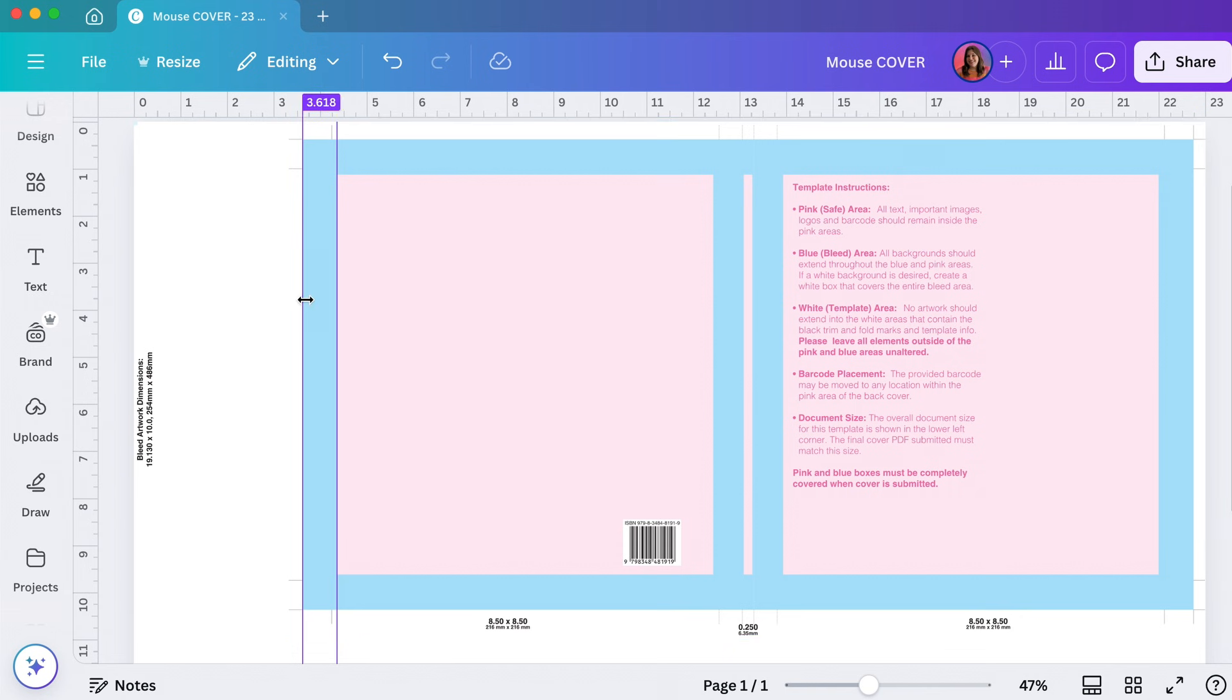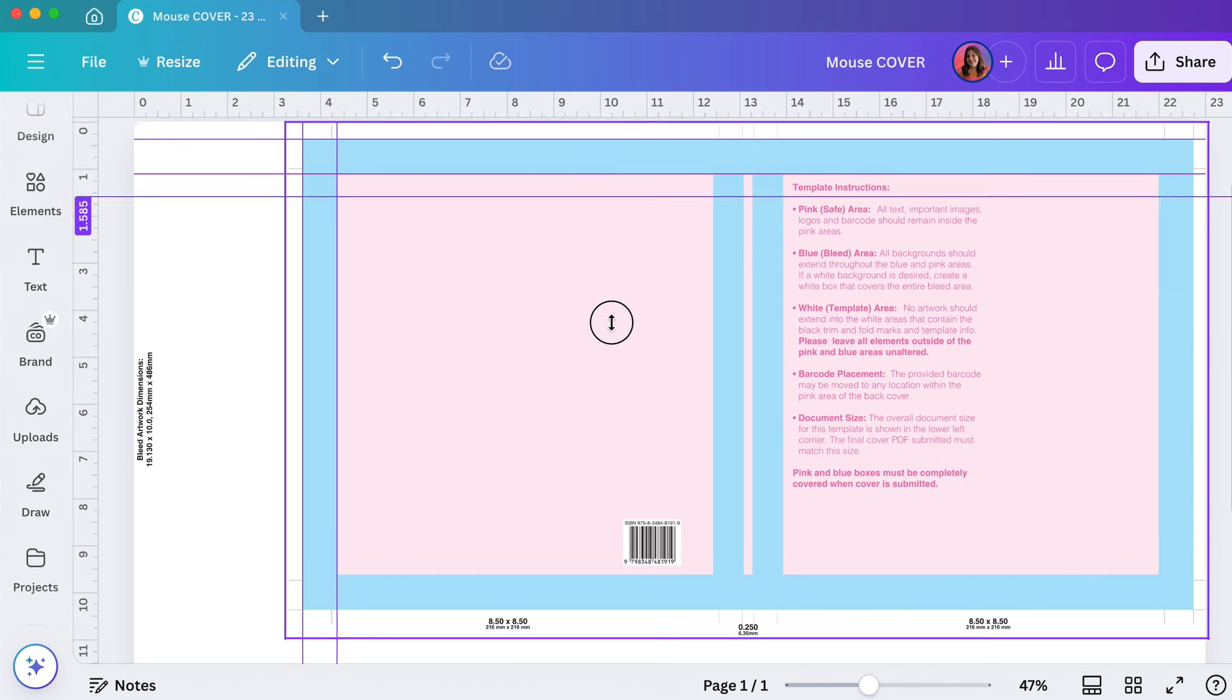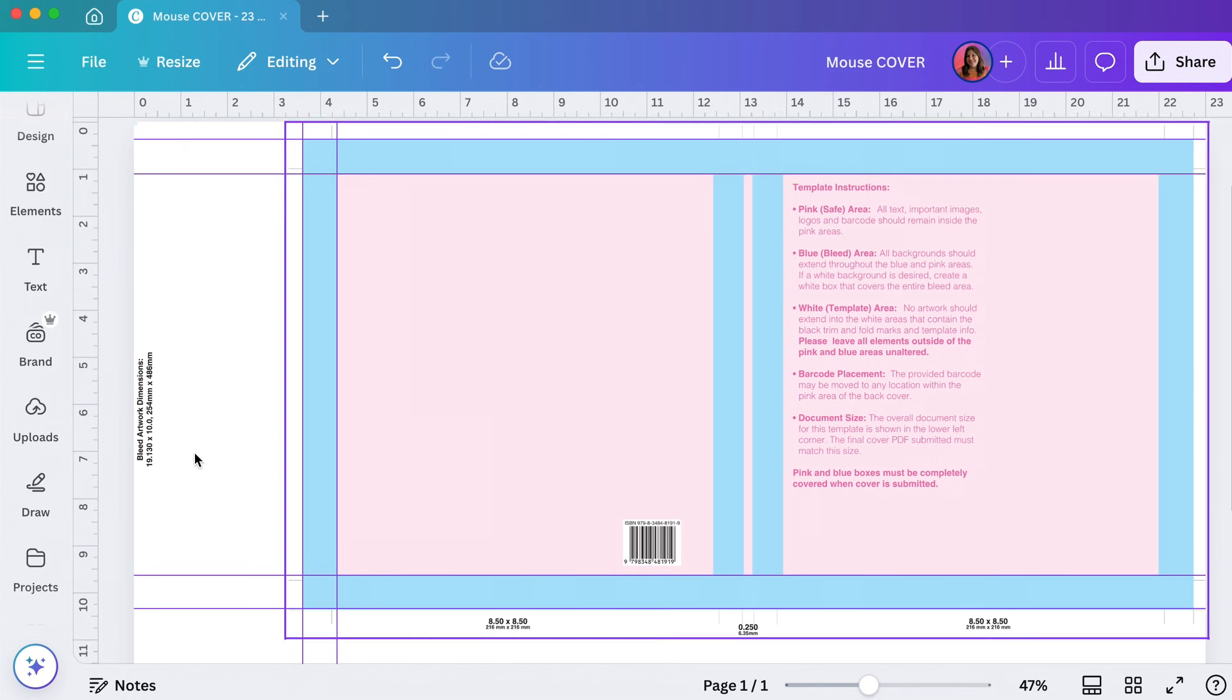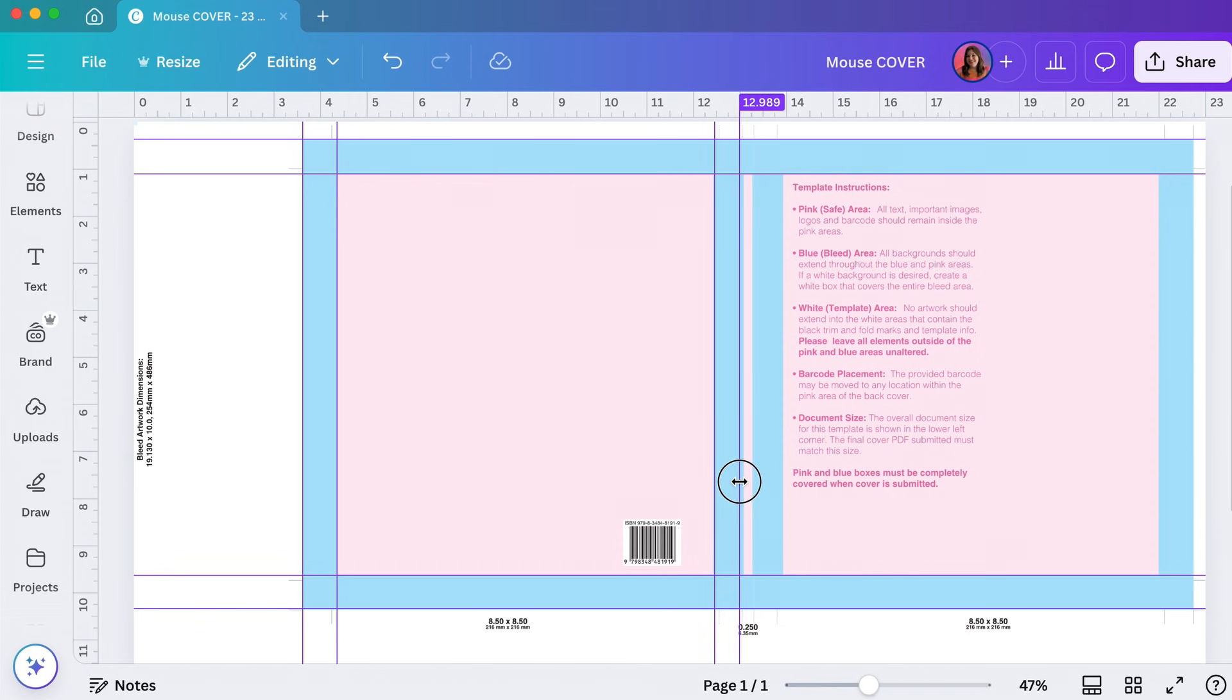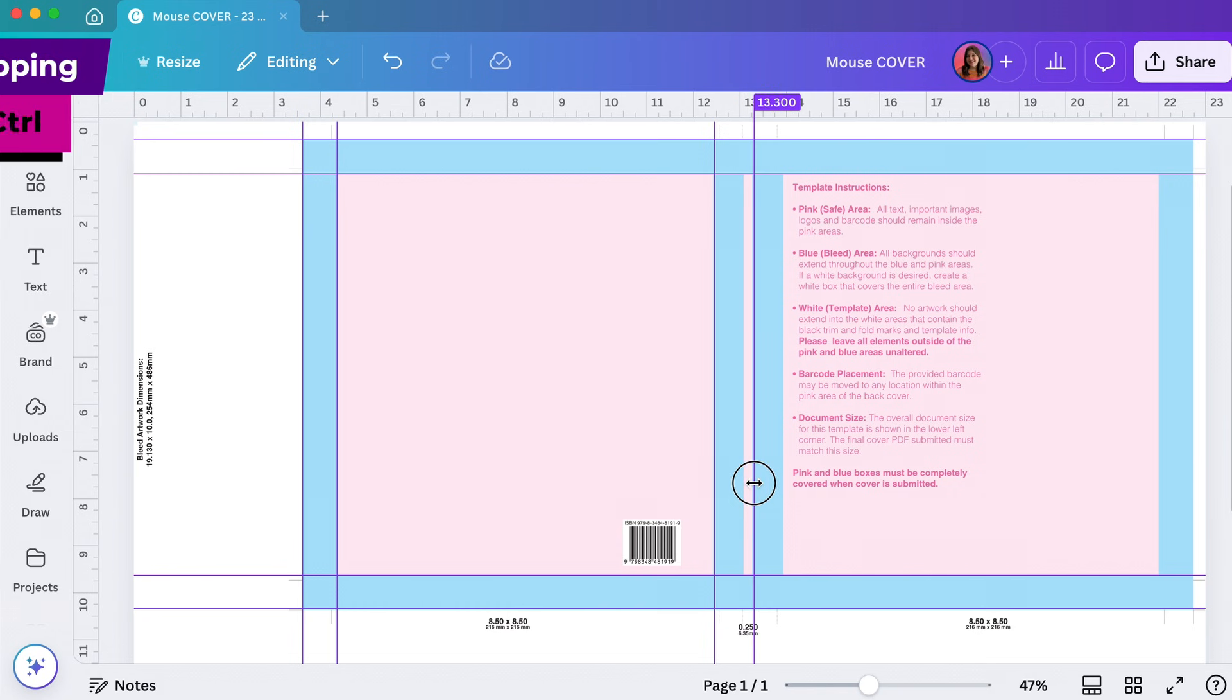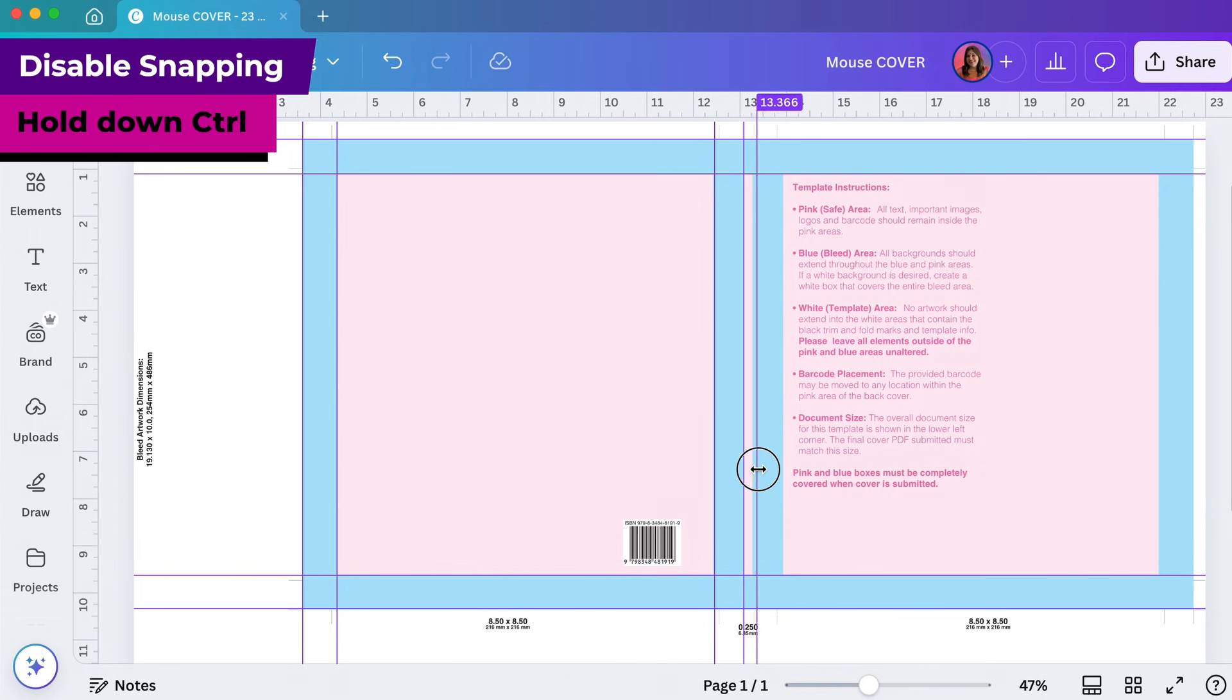Then you can just mouse over the ruler and click and drag and pull a guide out. I'm just going to put a guide for each of the edges of the blue, so the edge here and the edge here. When you're doing the middle one it's going to try to snap to the middle. You can hold down control on your keyboard while you're dragging it and then you'll be able to put it wherever you want because that disables snapping.